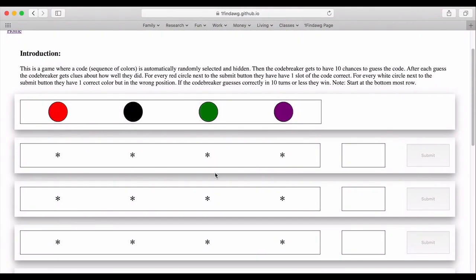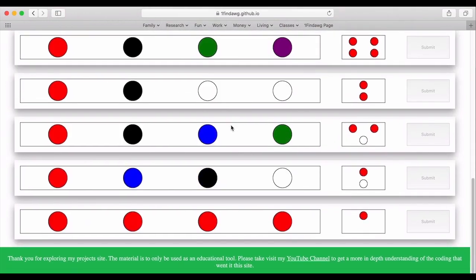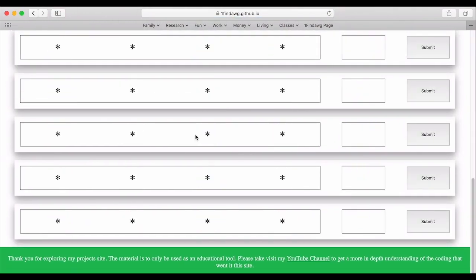Now if I had gotten all the way to the top and not guessed it then that would have shown me that I did not succeed. So we'll do that real quick.